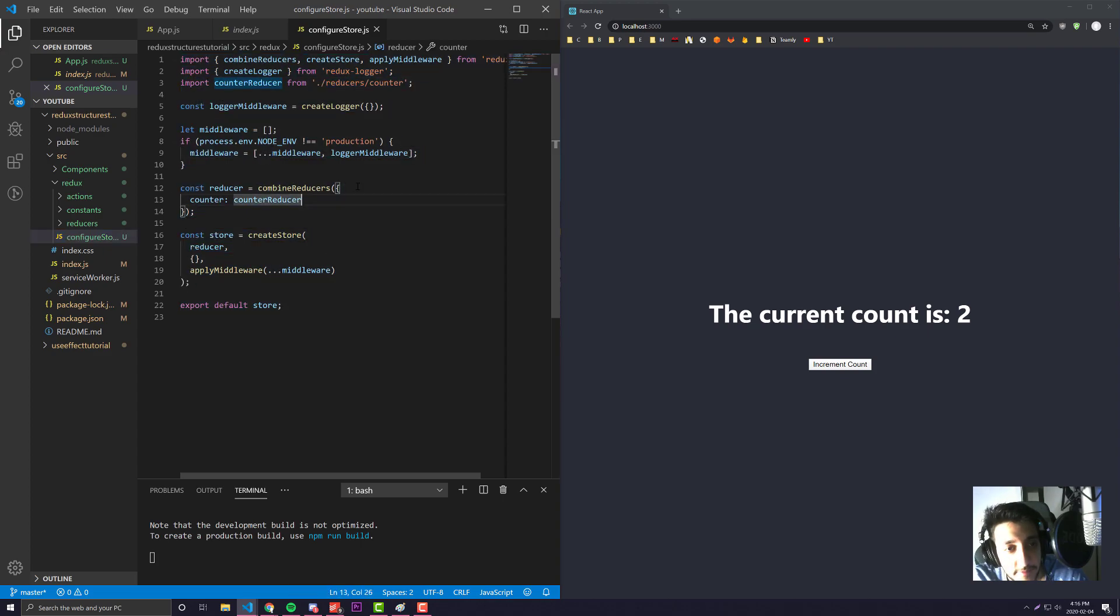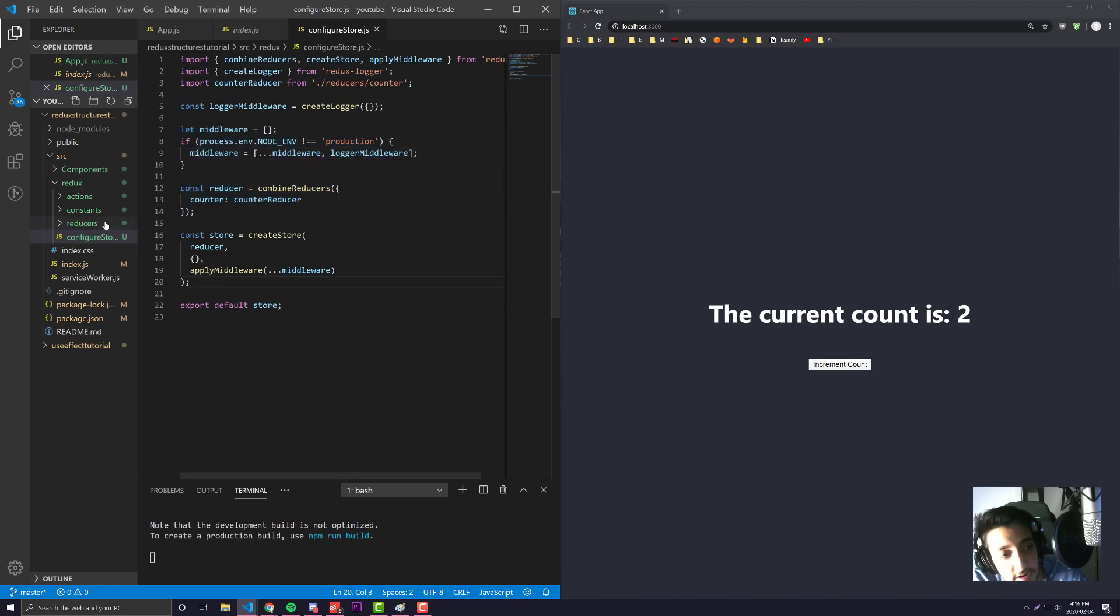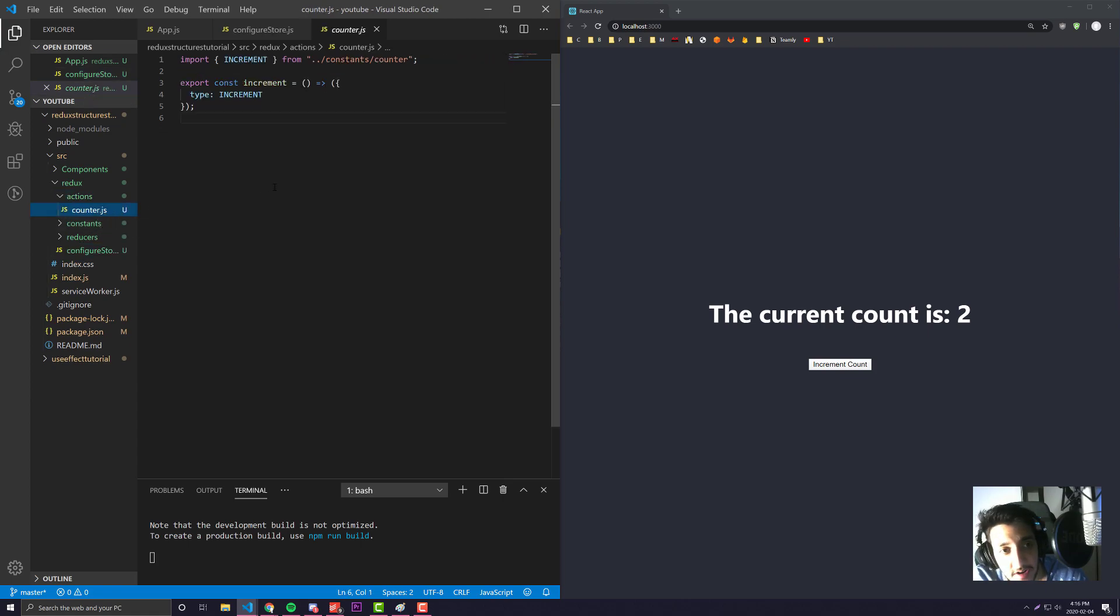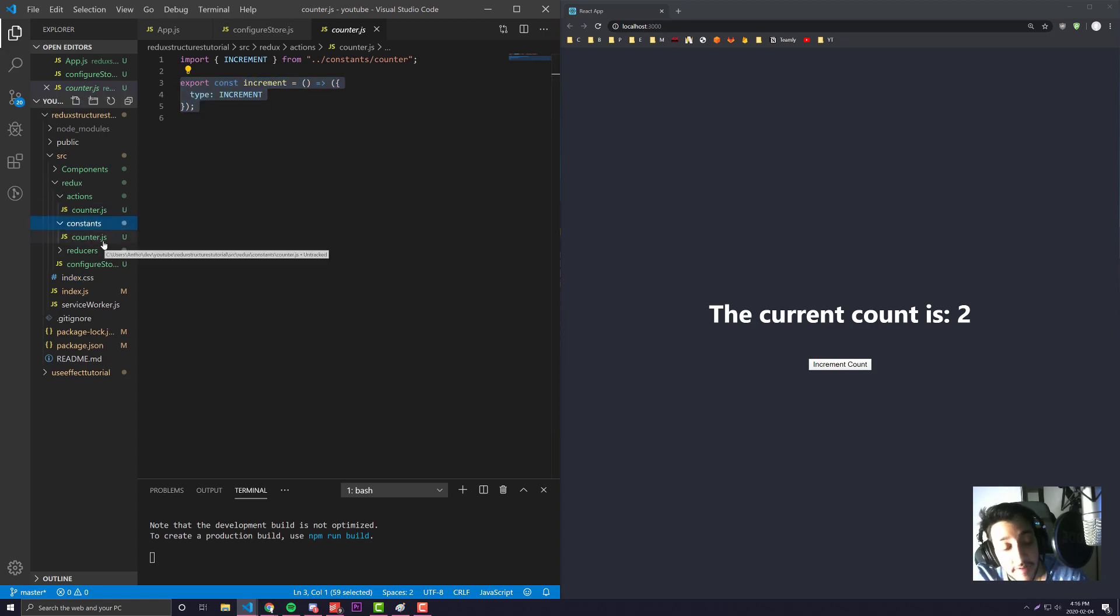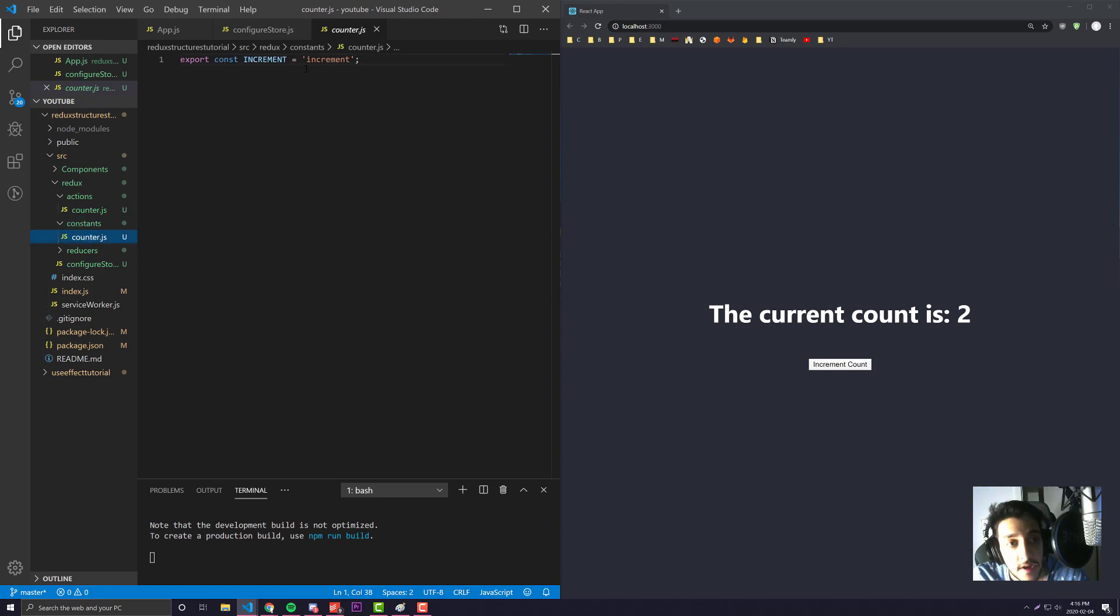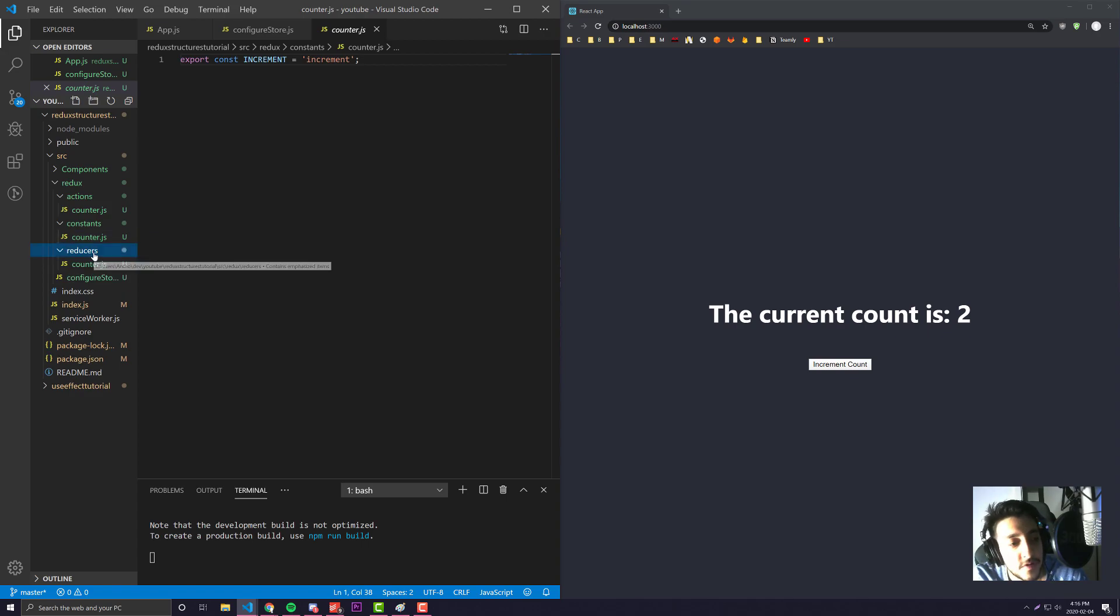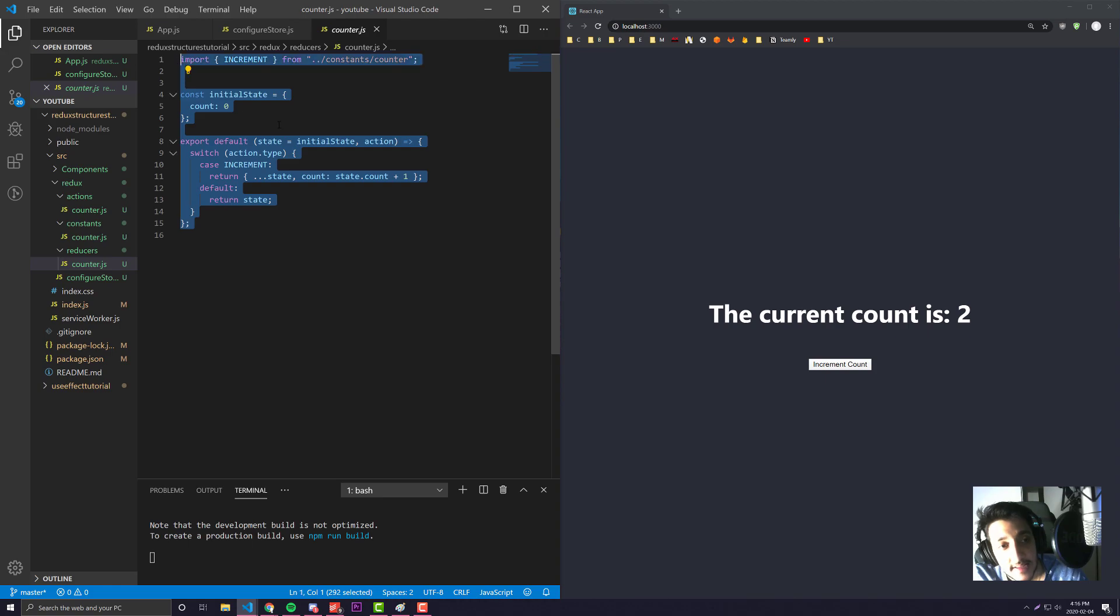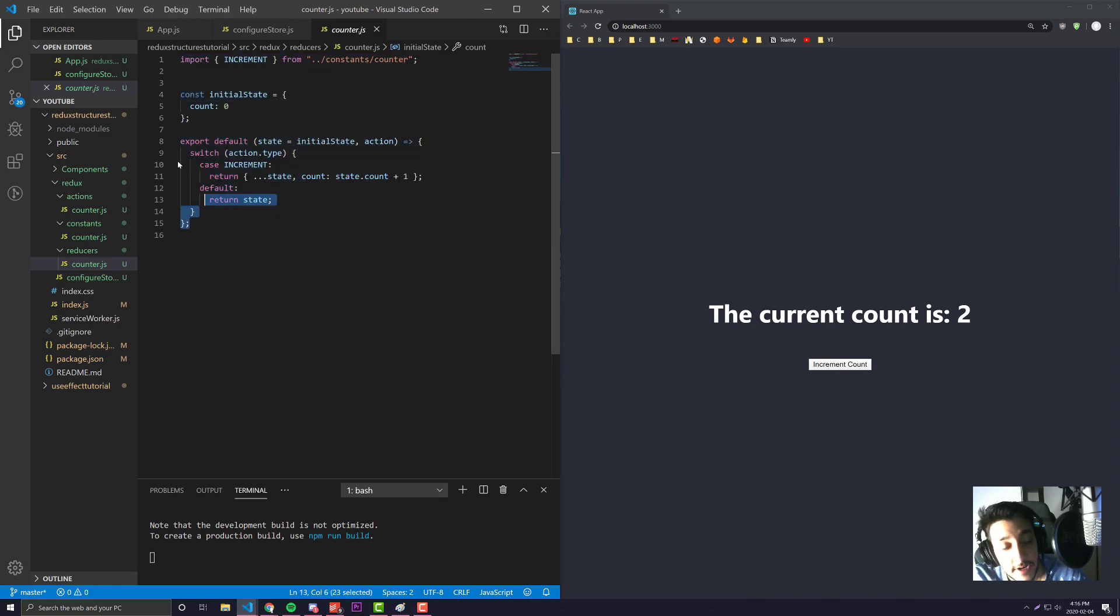Over here we have our configure store. Like I said before, if we want to apply certain middlewares we can, we combine it all and export it. In this structure for our actions, we have a counter file which contains all the actions for our counter reducer. We have a constants folder with our counter file that has all the action names. And we have our reducer folder with another counter.js that has the entire Redux reducer logic.